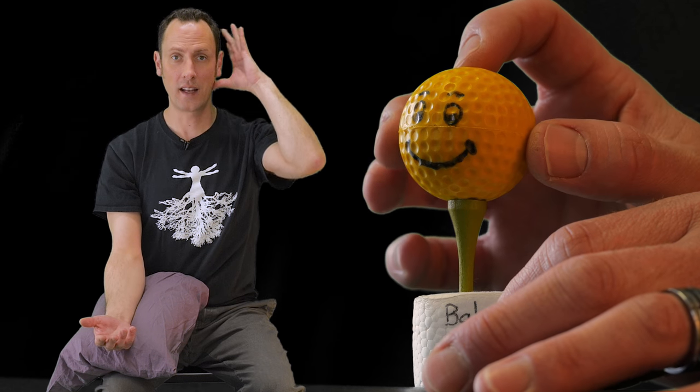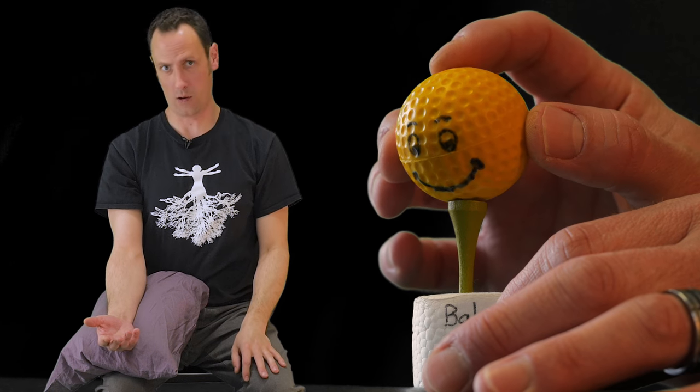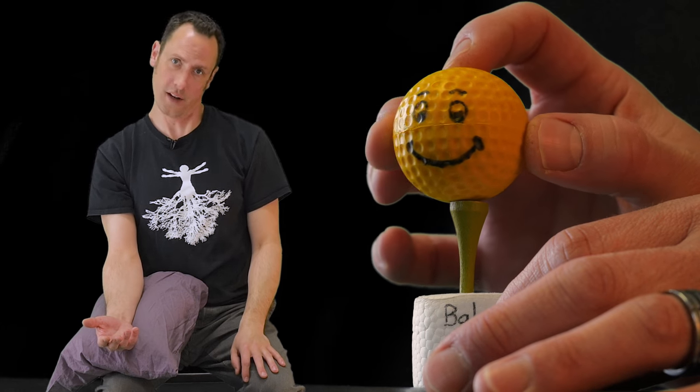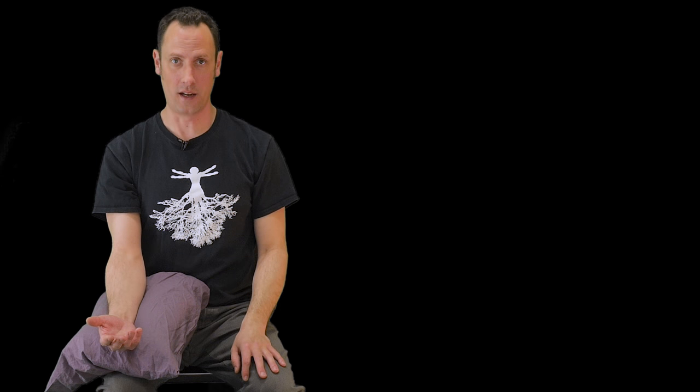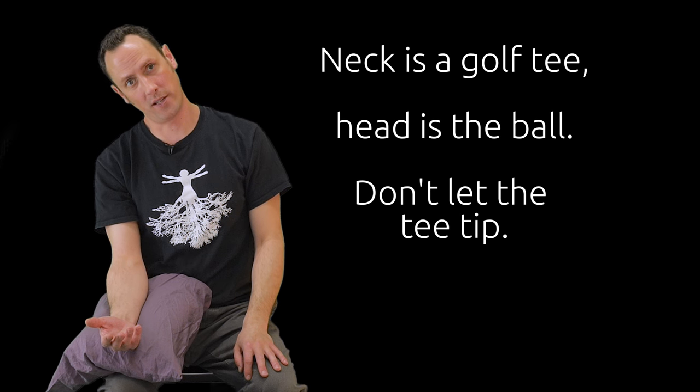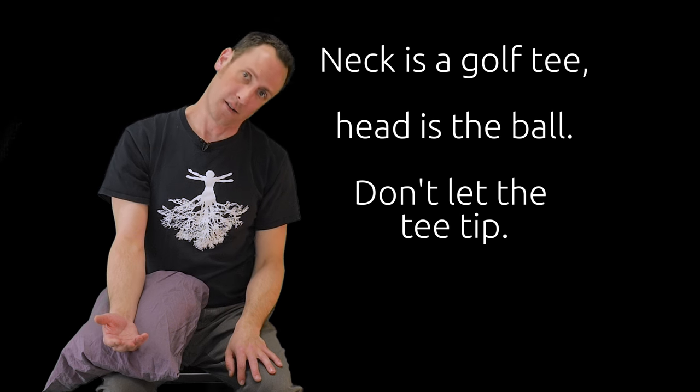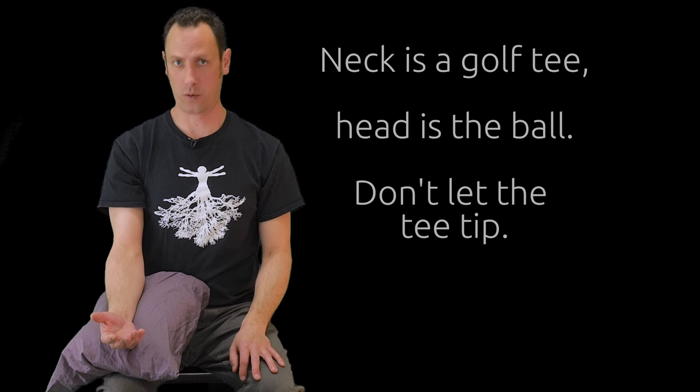Now I'm thinking of my neck as a golf tee and my head as a golf ball on top of that tee. I don't want to tip the tee. I want to just twist the golf ball on top of it.